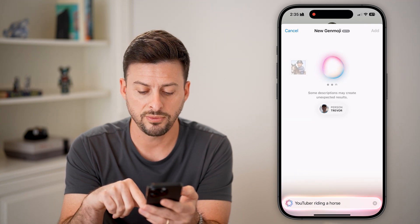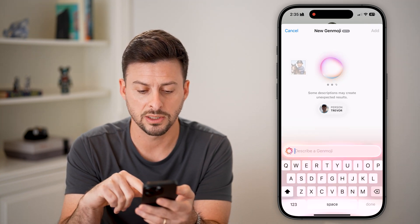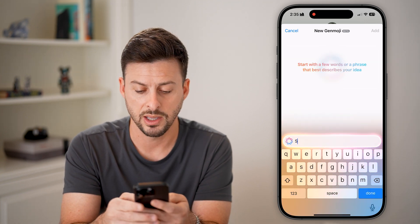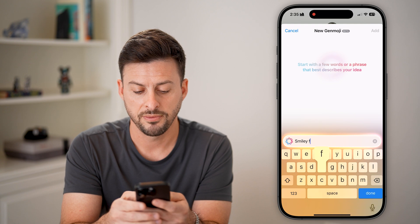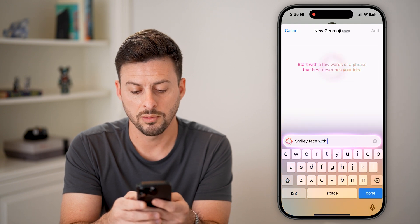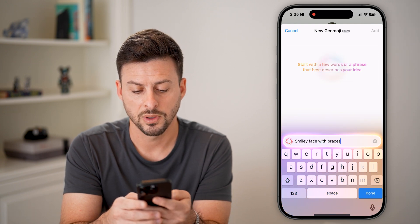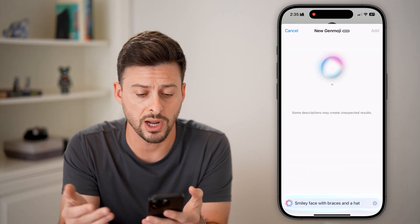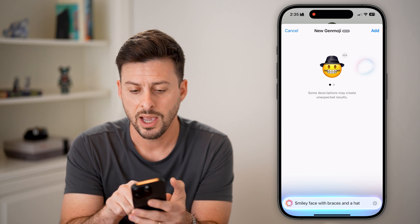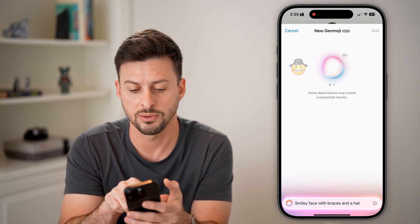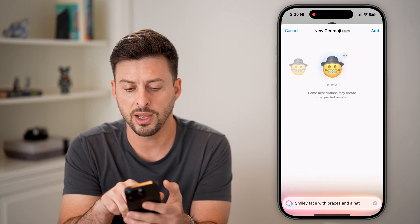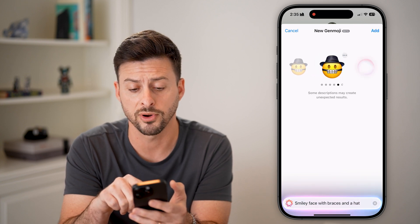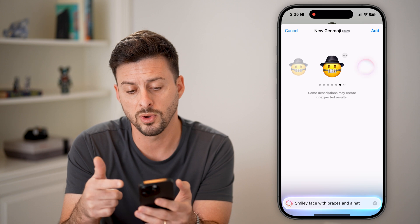If you don't necessarily want a person, we're just going to type in something like "smiley face with braces and a hat" and hit Done. So if this describes you, you can just do whatever. You can see just like that it creates one — sounds fairly creepy — but you can create all of these range emojis and keep swiping over until it gets the one that you like.